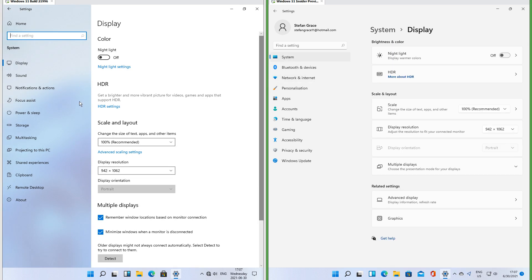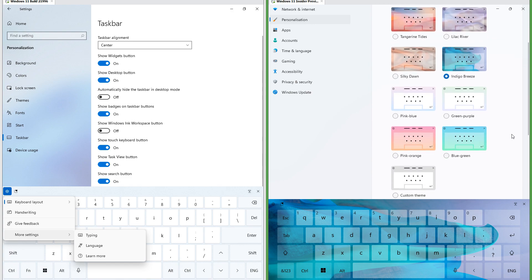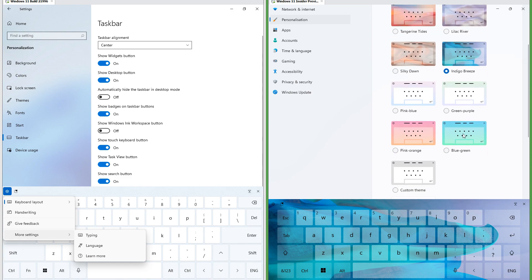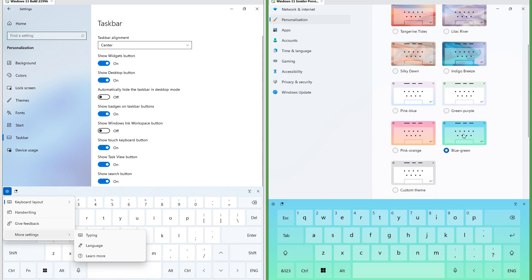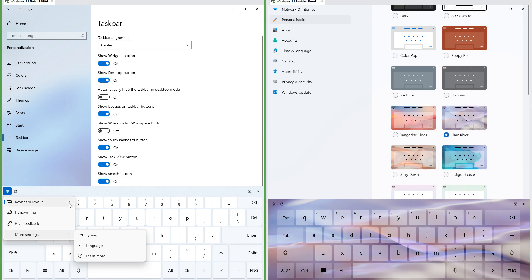In the leak the pane at the left of the Settings app is made of frosted glass; in Insider Preview it is not. In Insider Preview you can apply themes to the touch keyboard; in the leak you cannot.